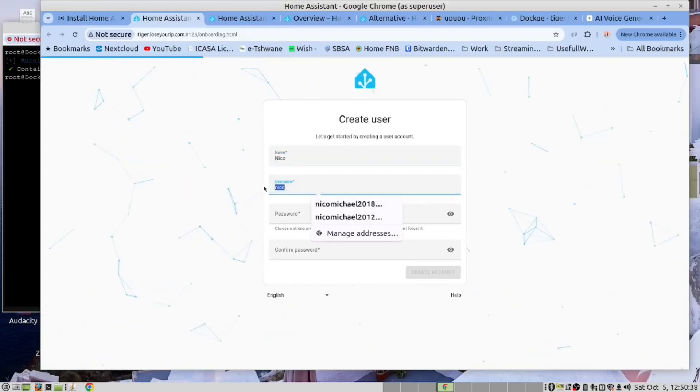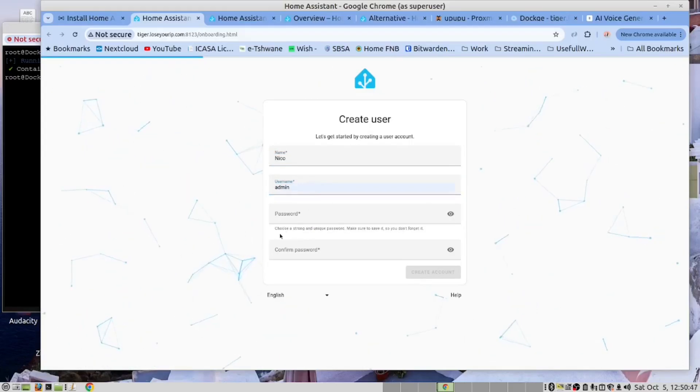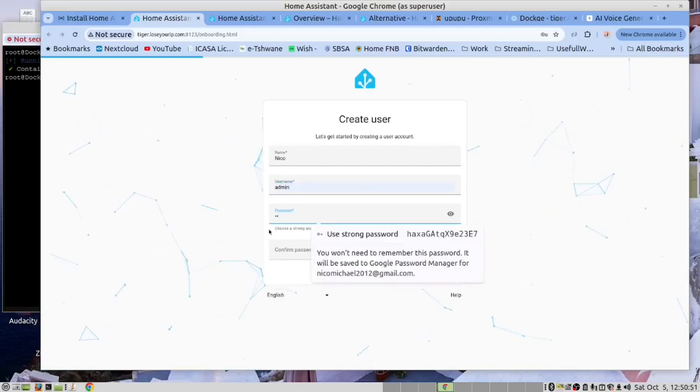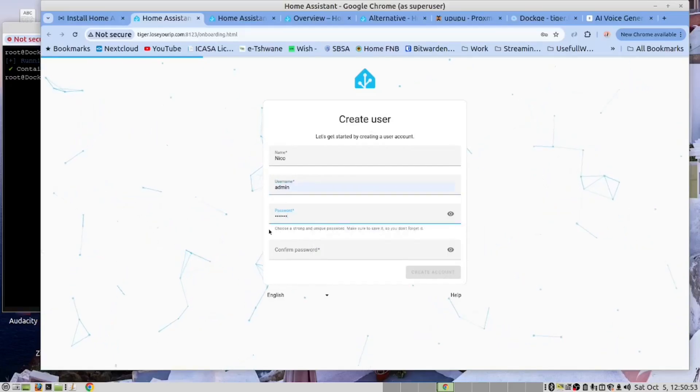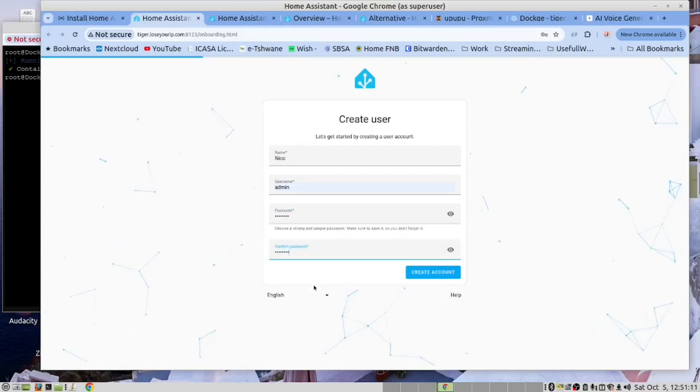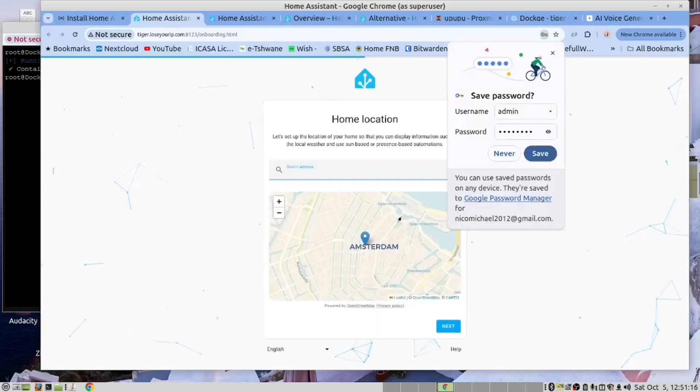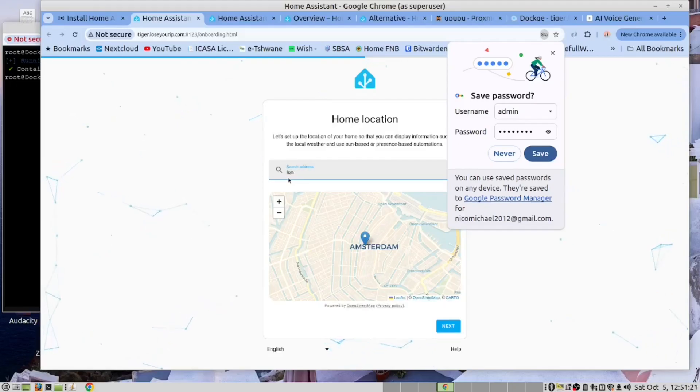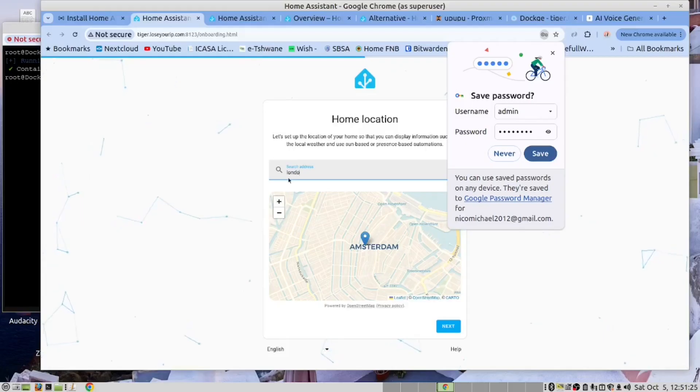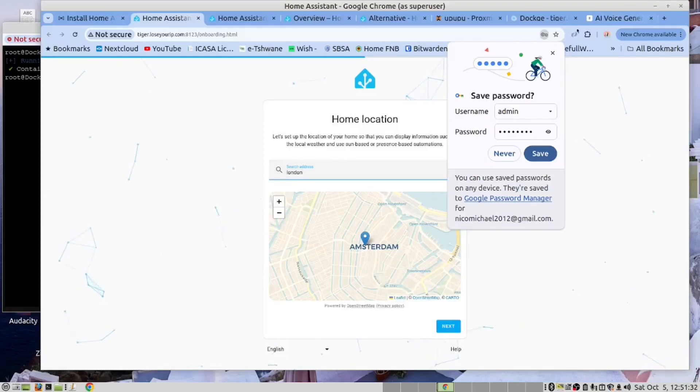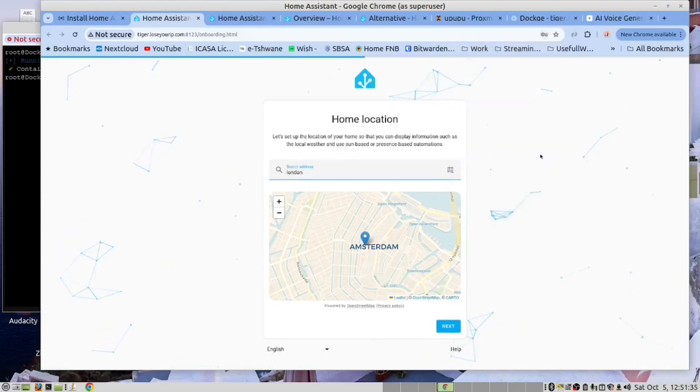I'm going to use a username of admin and my own password. And confirm it. And now we need to give it a location. So we are in London. We'll save this.